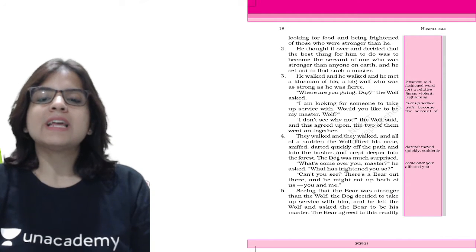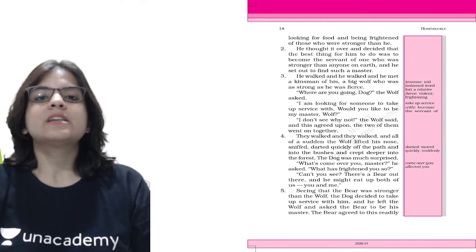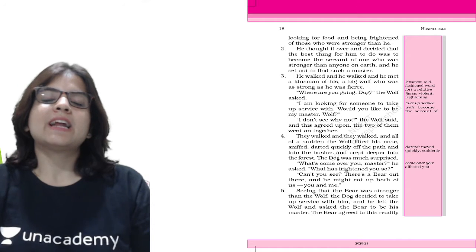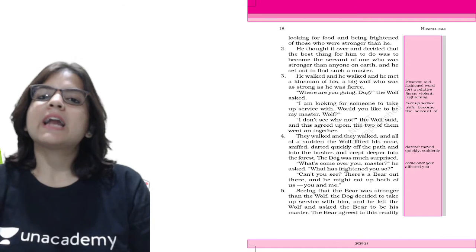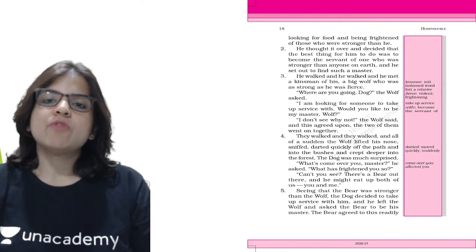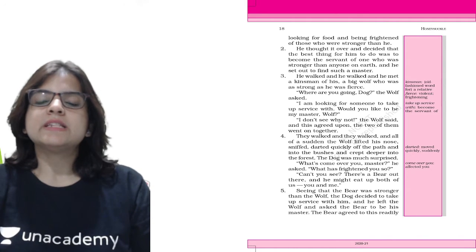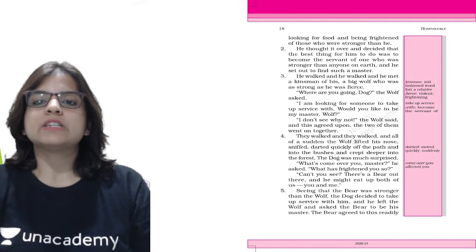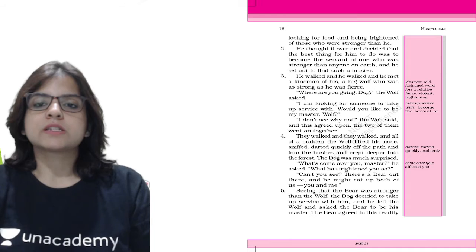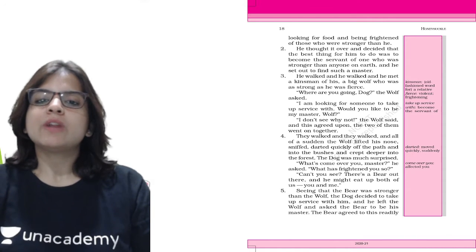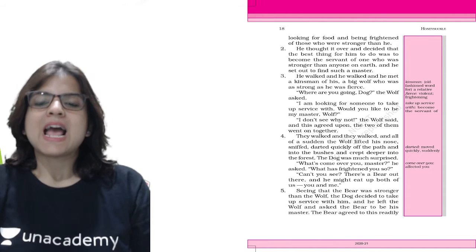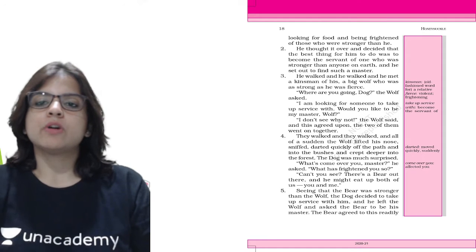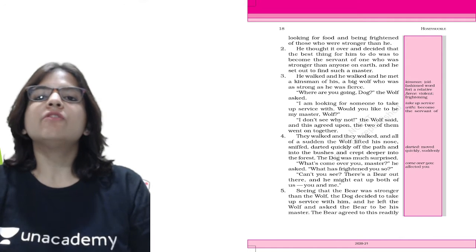He thought it over and decided that the best thing for him to do was to become a servant of one who was stronger than anyone on earth. He walked and walked and he met a kinsman of his, a big wolf who was as strong as he was fierce. The dog asked the wolf to be his master. The wolf agreed, and the two of them went together. So the first master of the dog was the wolf.